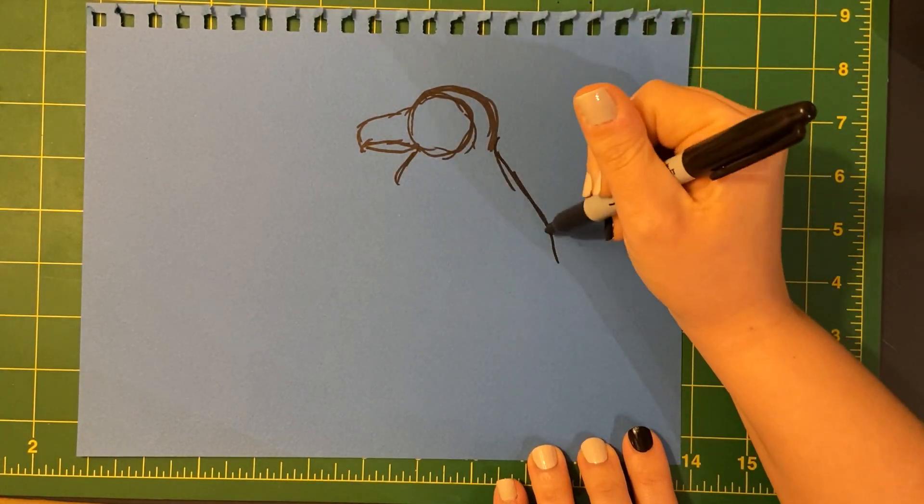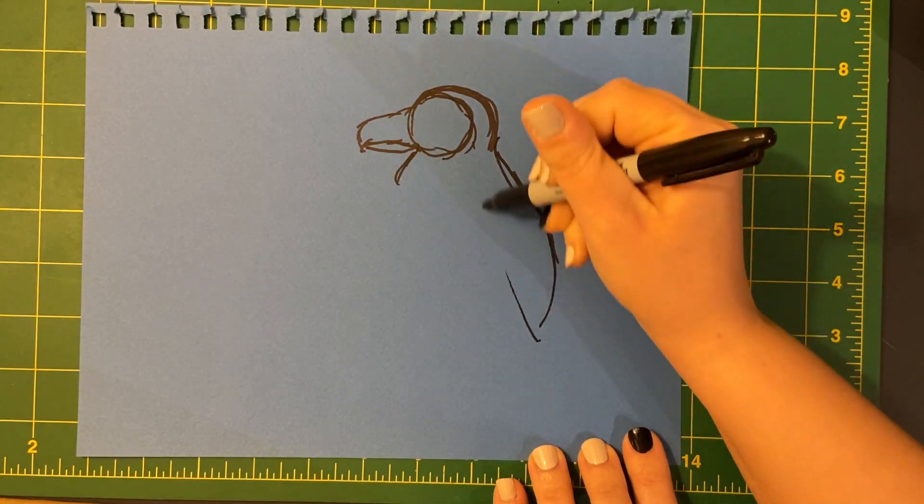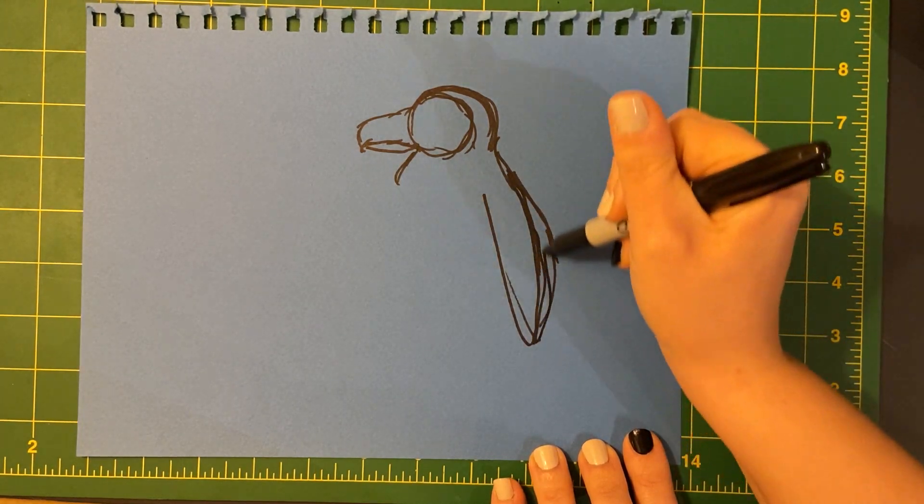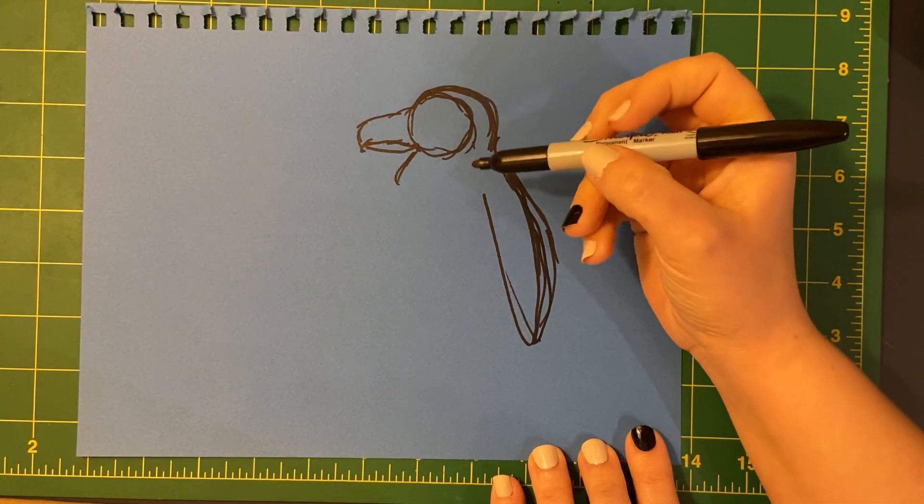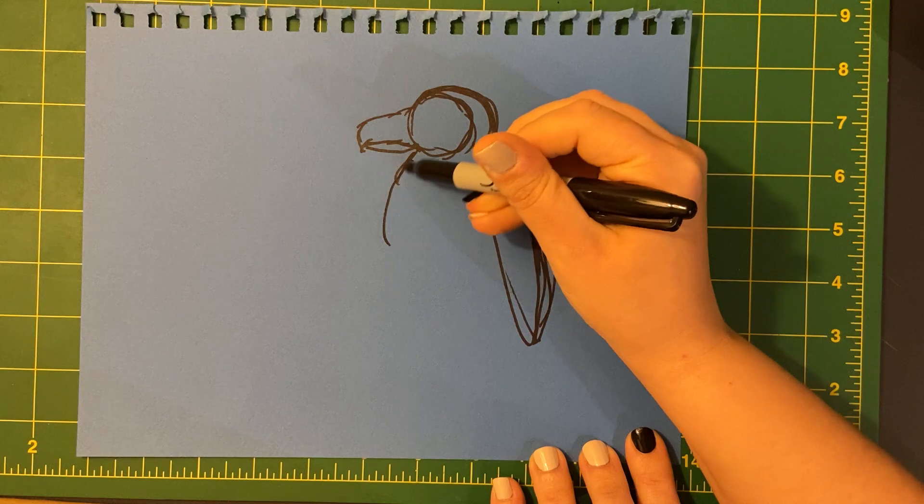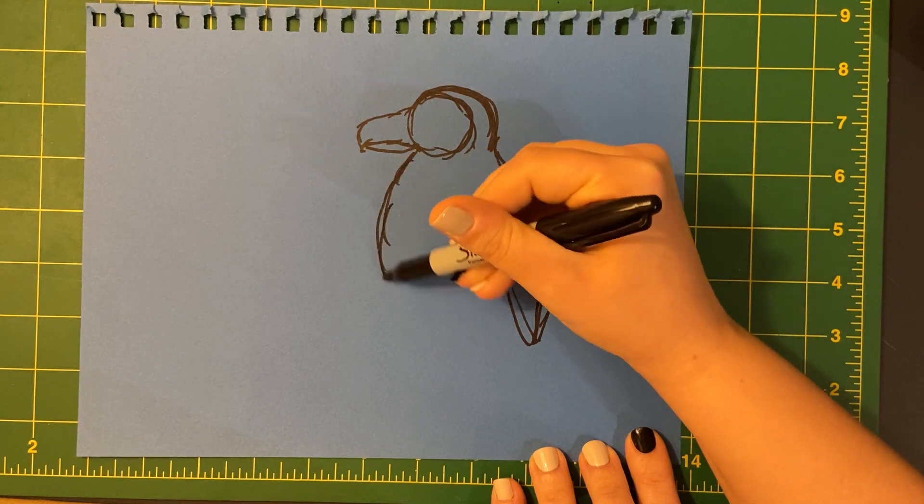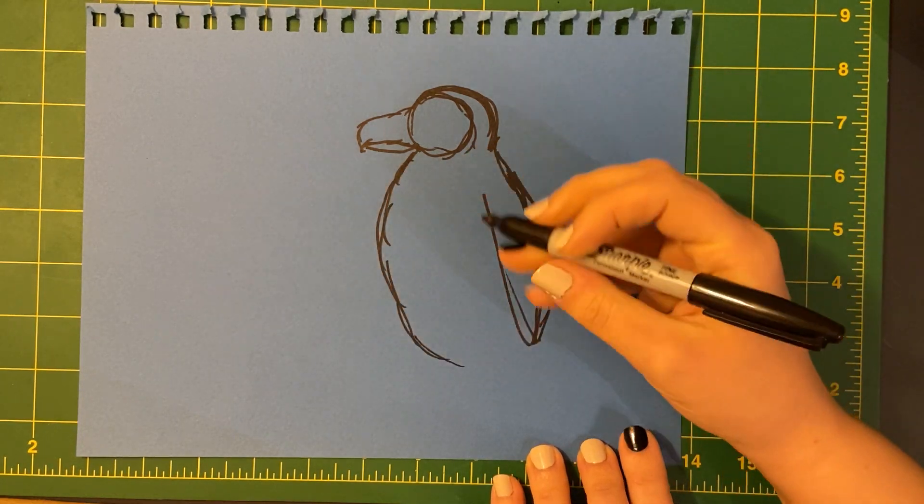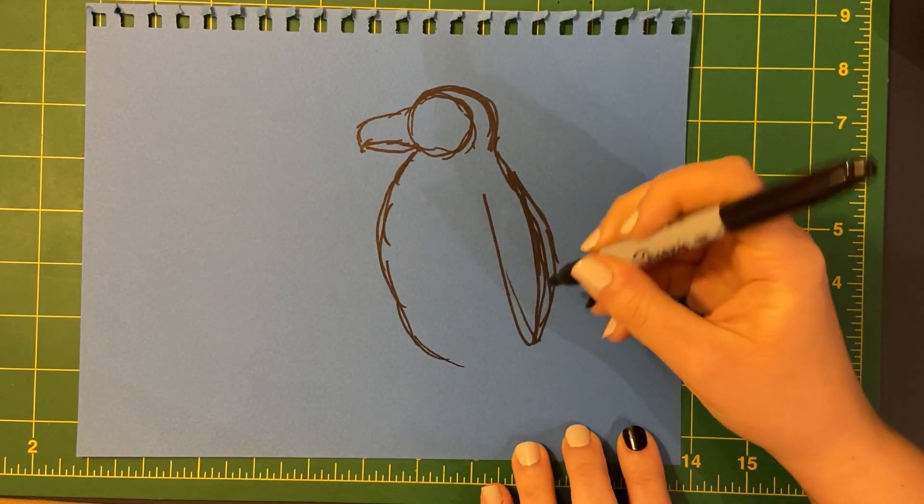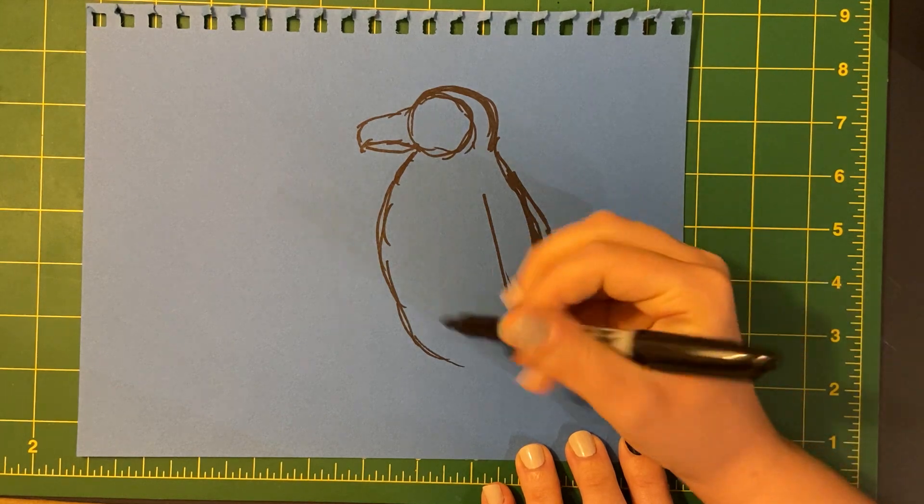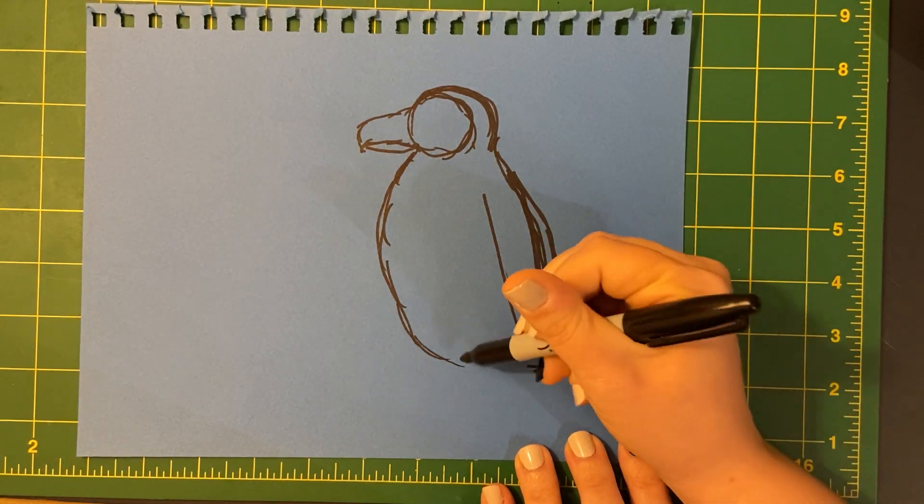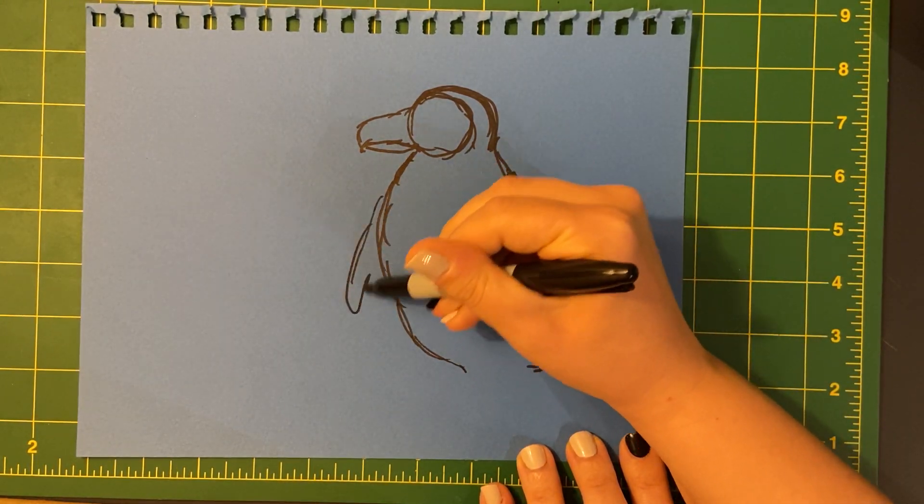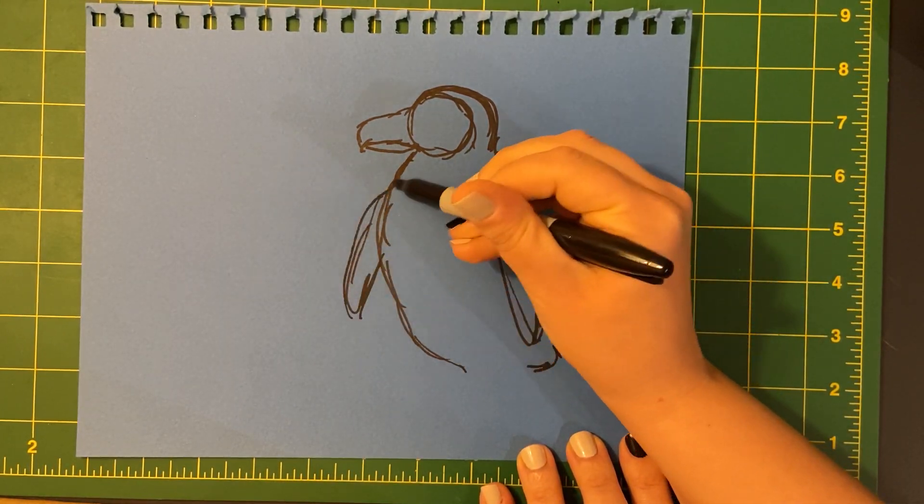Let's see. His little flipper is down by his side. And his chest is puffed out because he's nice and cozy. Let's see. He's got a little tail, I think. Another flipper over here.